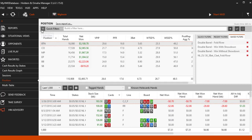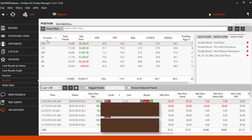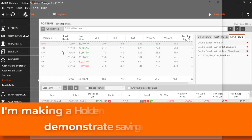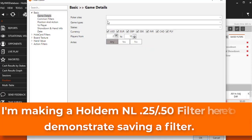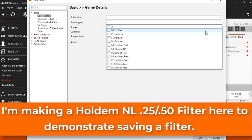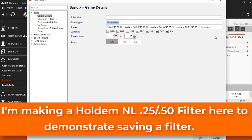Maybe you play a combination of Omaha and Holden or you play different stakes or maybe you just made an amazing filter that took a while to make and you know you are going to use it later.